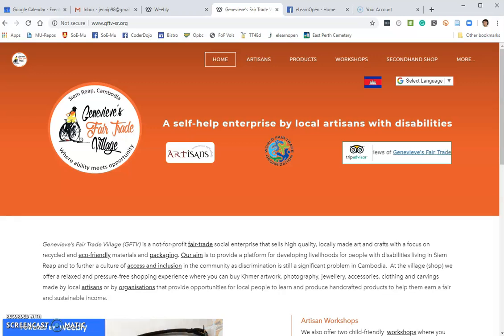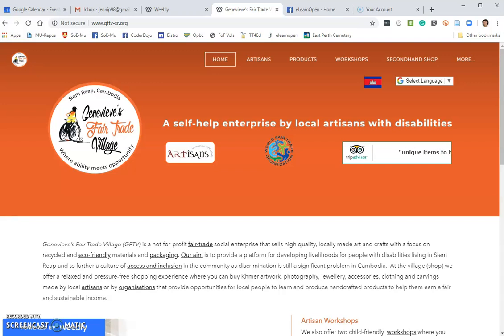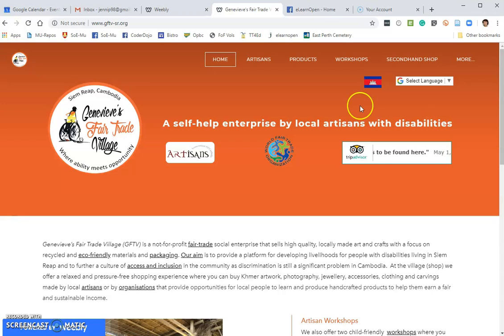Hello, I'm Jenny Parker and I'm the Volunteer Marketing Coordinator for Genevieve's Fair Trade Village in Siem Reap, Cambodia. In this video, I'm going to show you how you can embed an interactive version of the Artisans Tour brochure in a Facebook post.